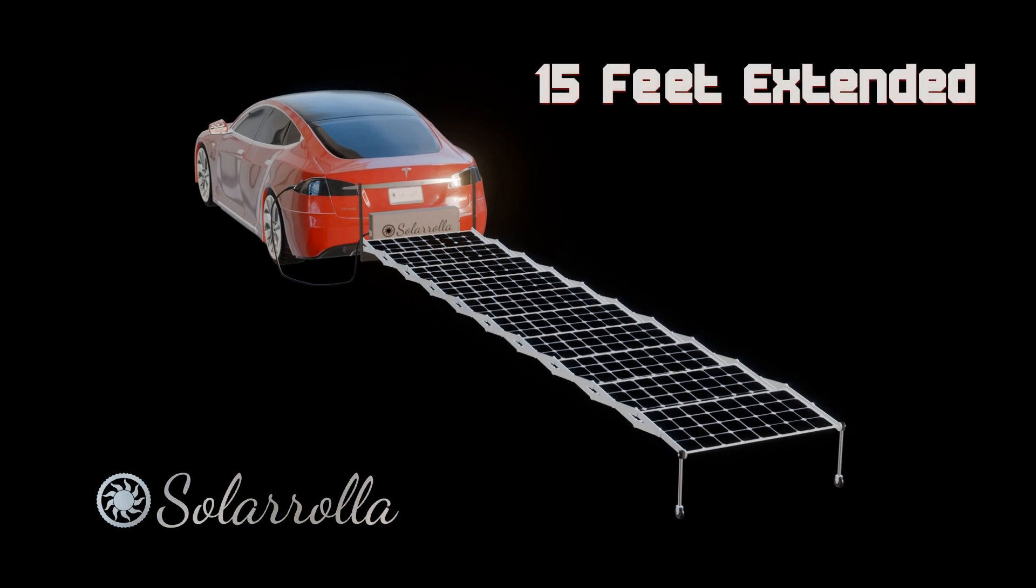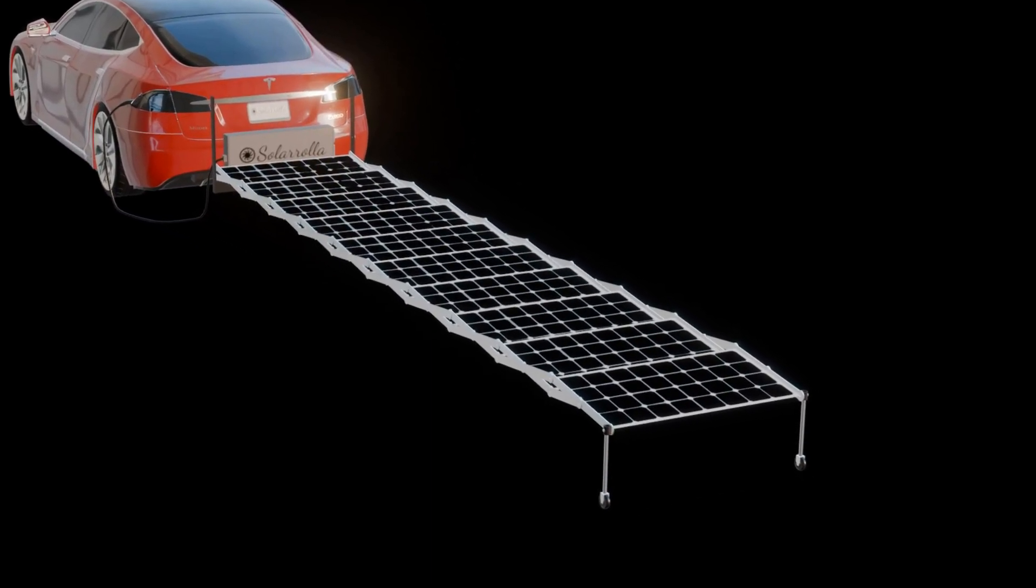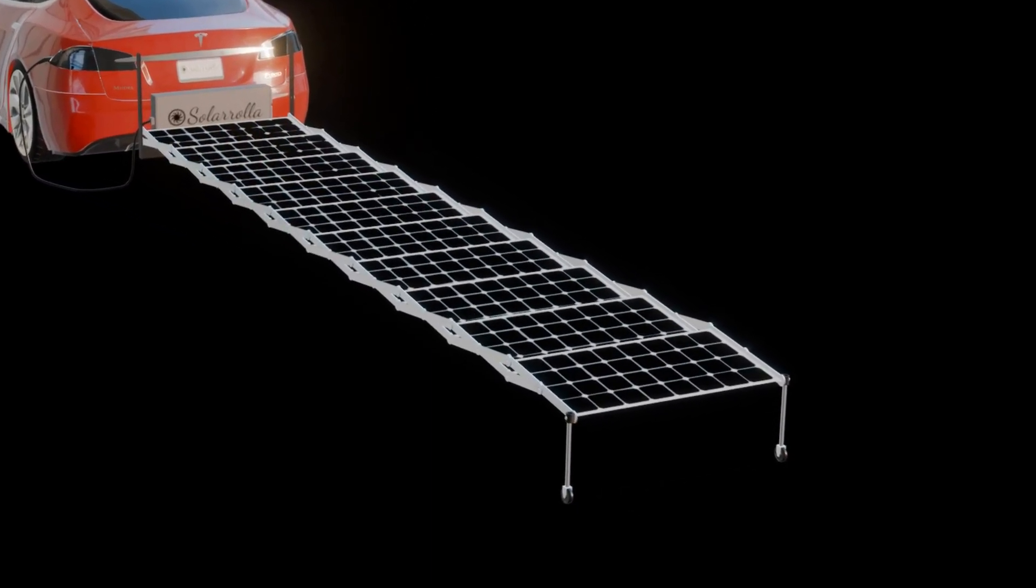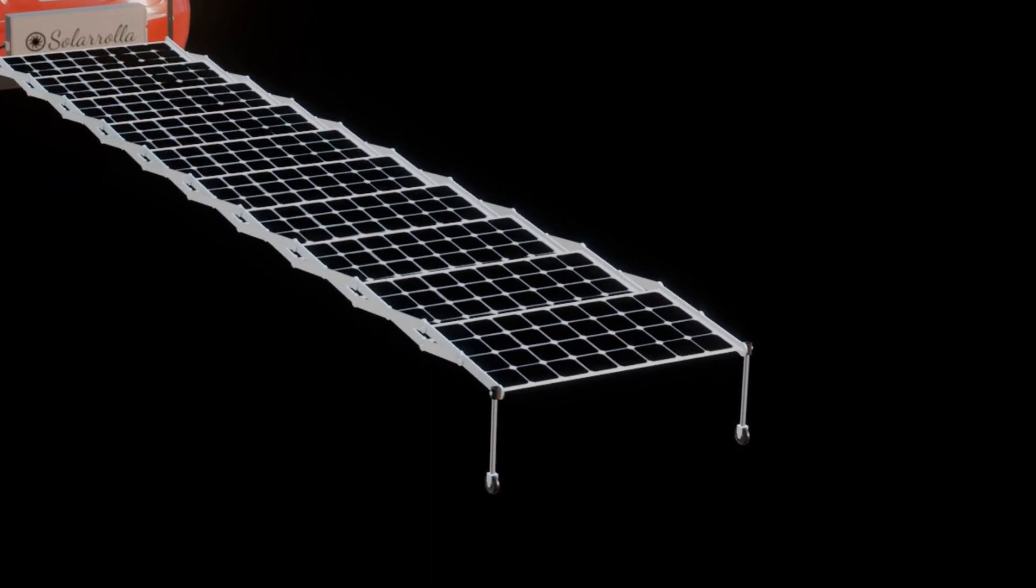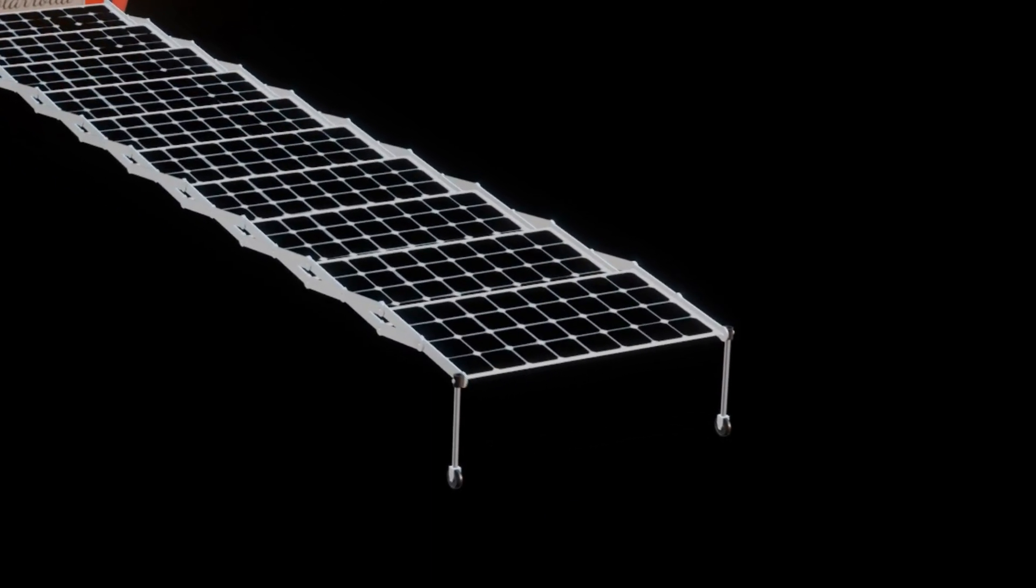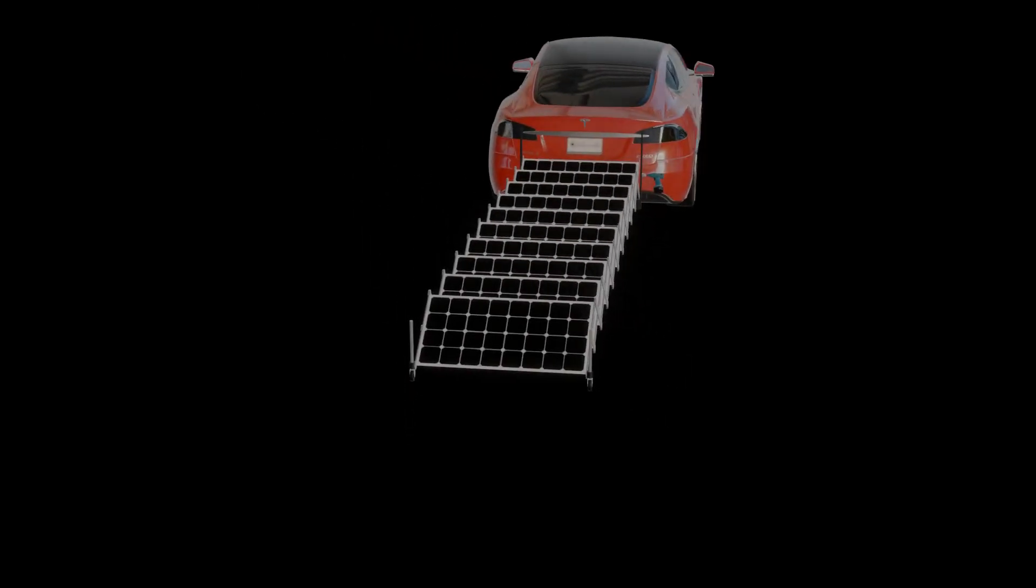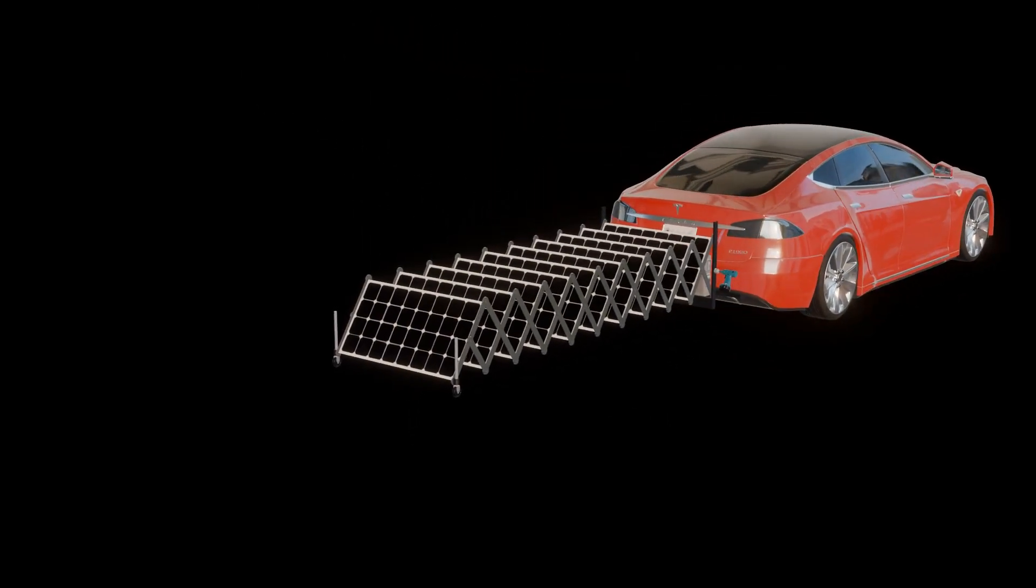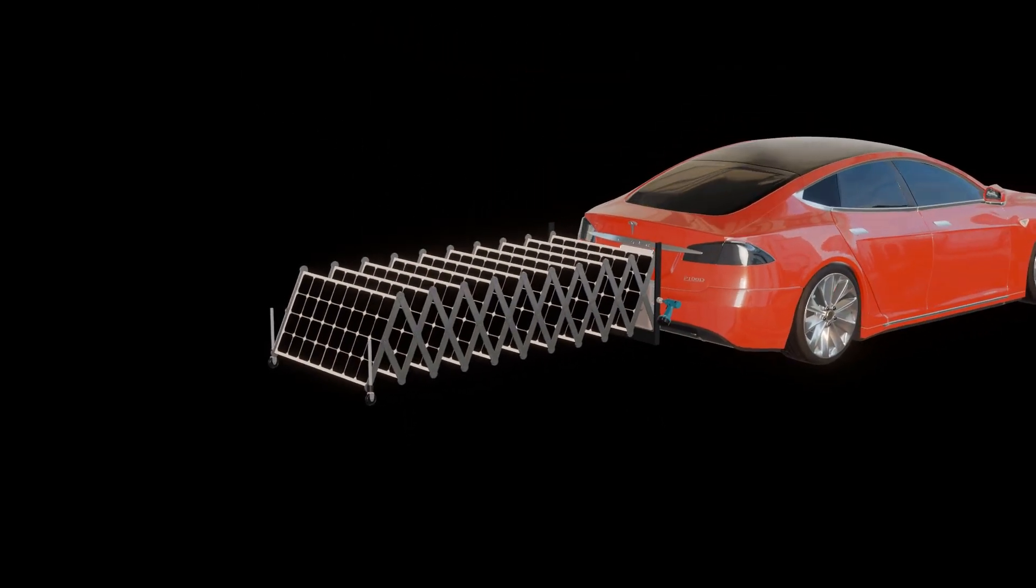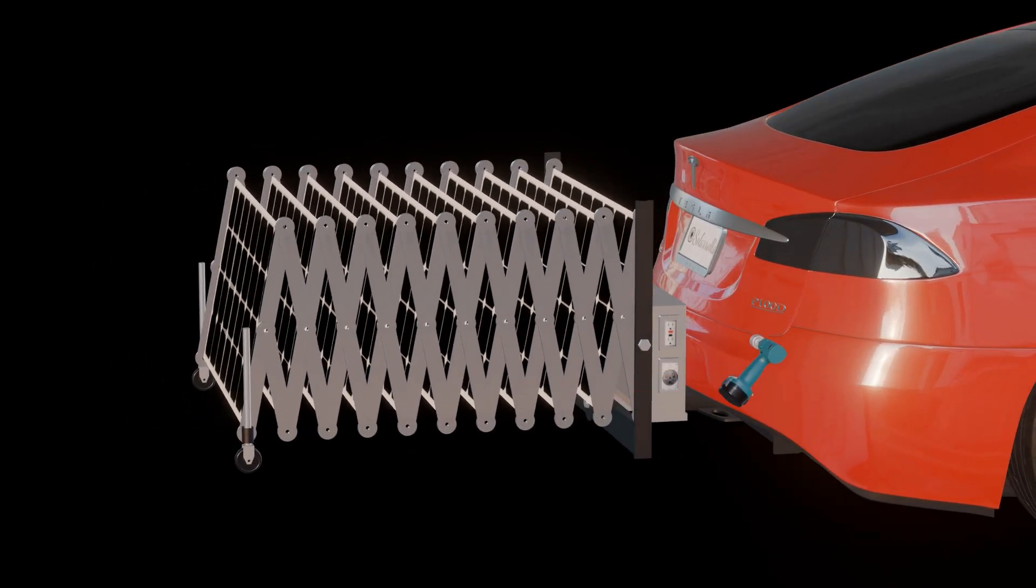As those panels come out, we have some small supports that will be giving it a little bit of rigidity. Note the scissors mechanism—that's the key here to keep the panels in a rigid form and easily deploy them.